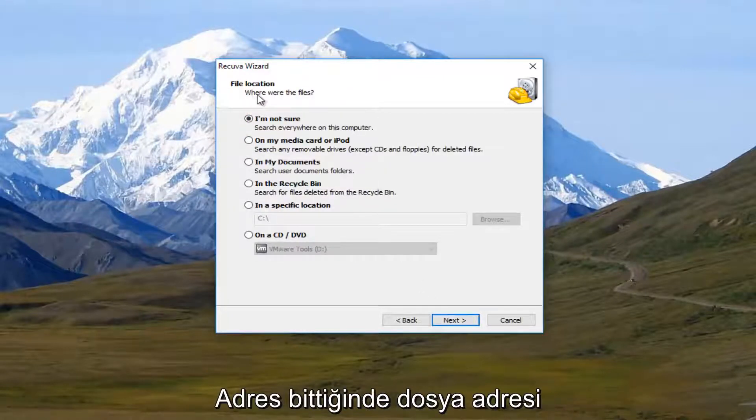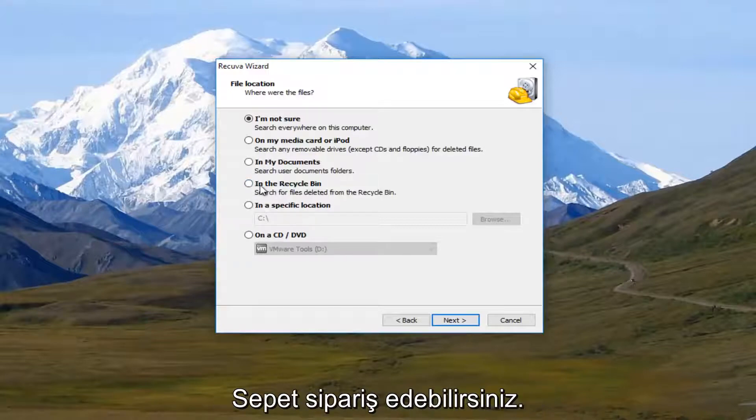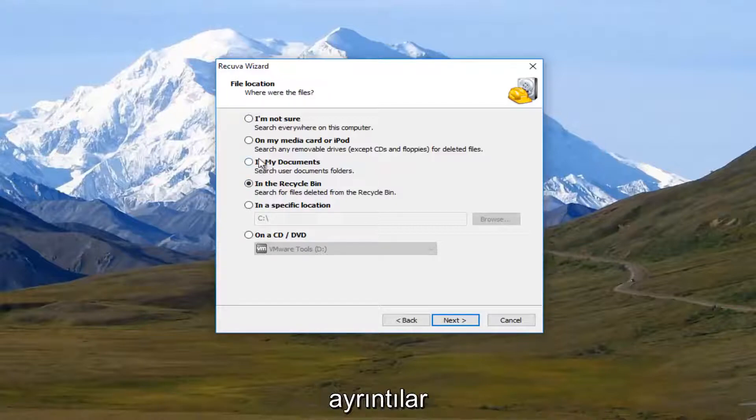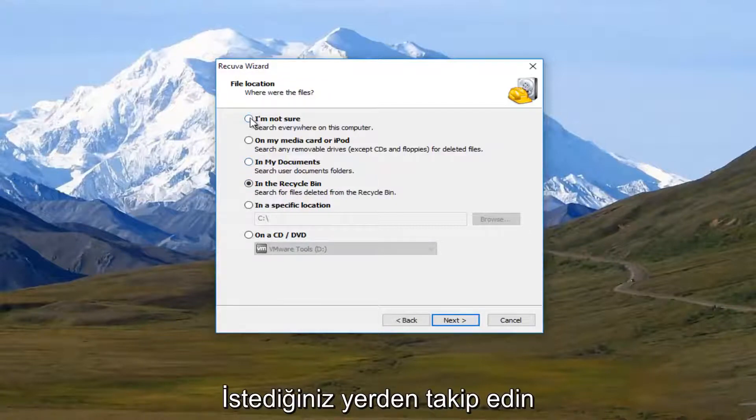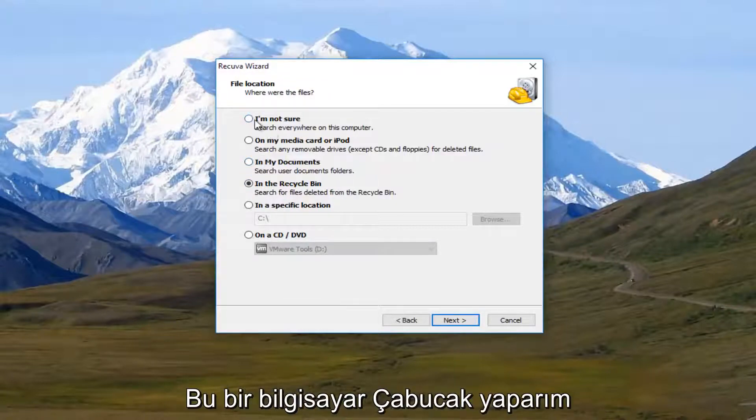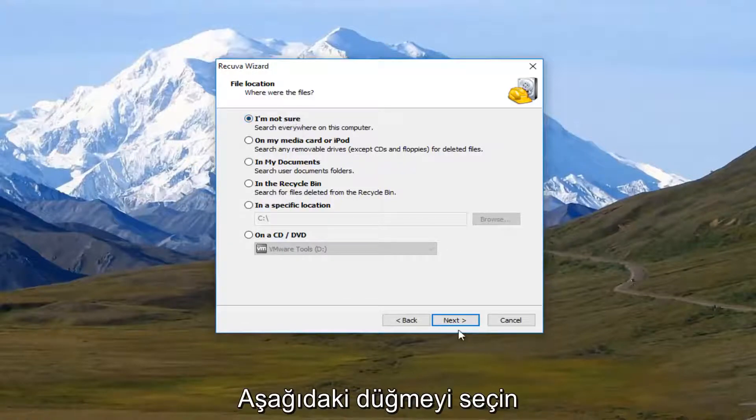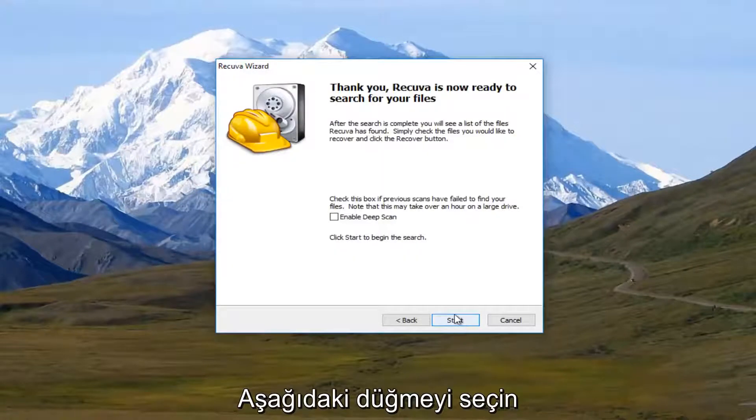And it's going to say where were the files. So if they ended up in the recycling bin, you could select this. If they were in your document folders, you could search that as well. And you're more than welcome to search everywhere on this computer. And I typically would recommend that, to be honest. Once you've selected that, I'm going to click on next.